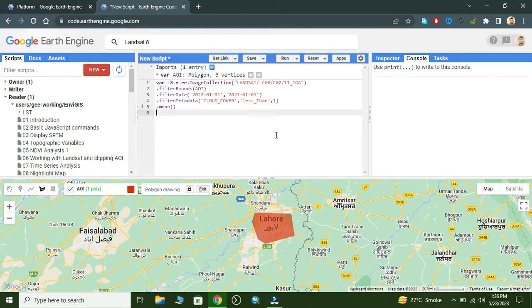Now we clip to the AOI using dot clip aoi, so the image is clipped to our area of interest.